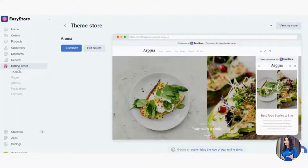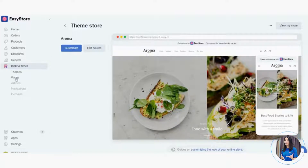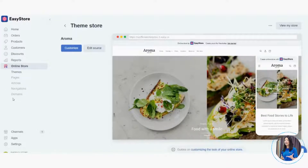Once you've successfully enabled your Online Store, you'll see these sections: Themes, Pages, Articles, Navigation, and Domain. These are all the things you can work with.